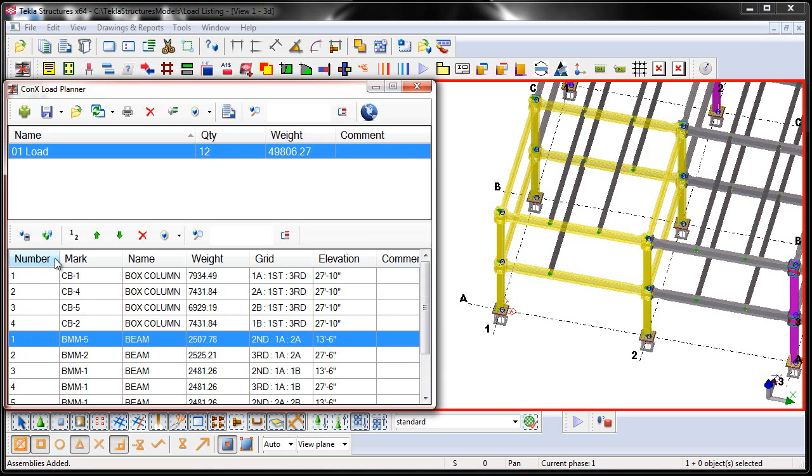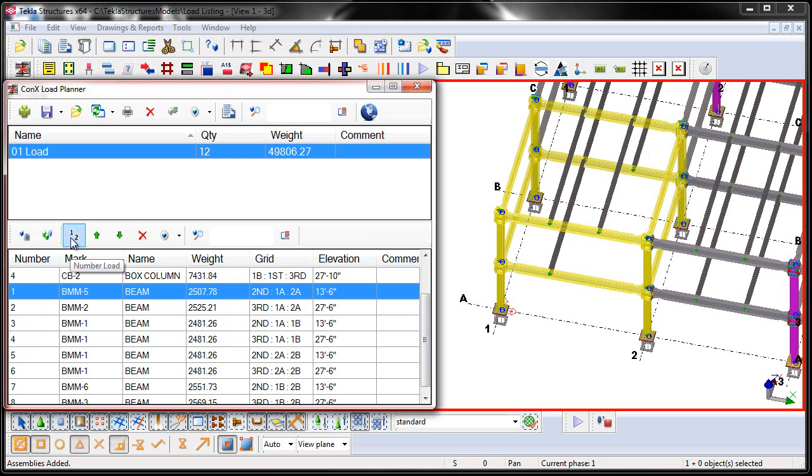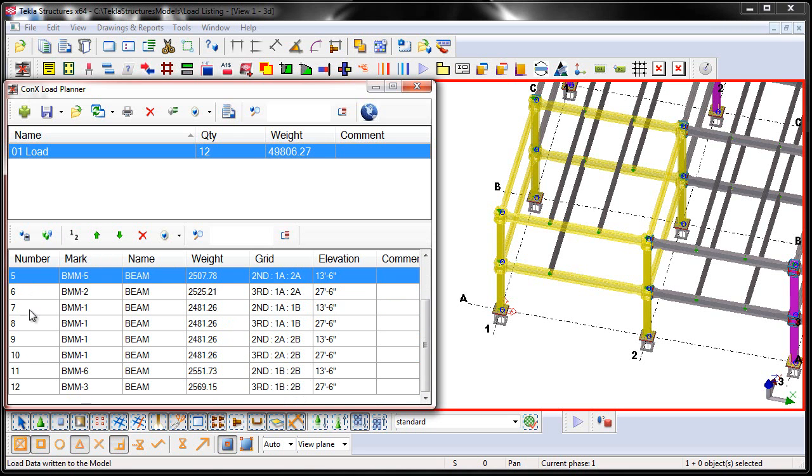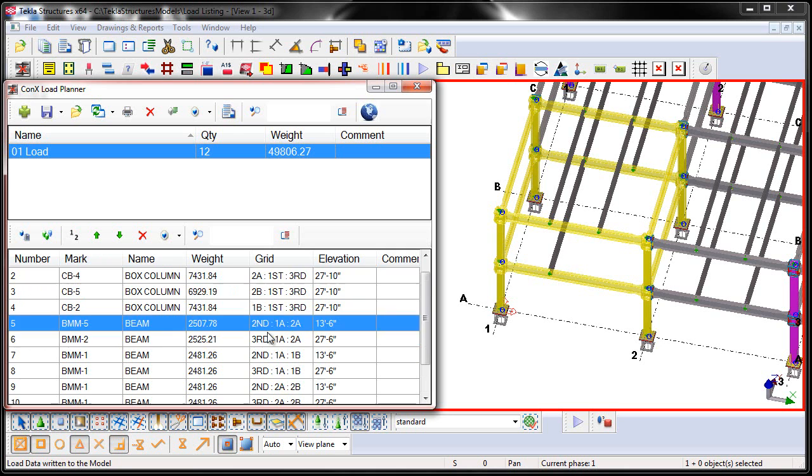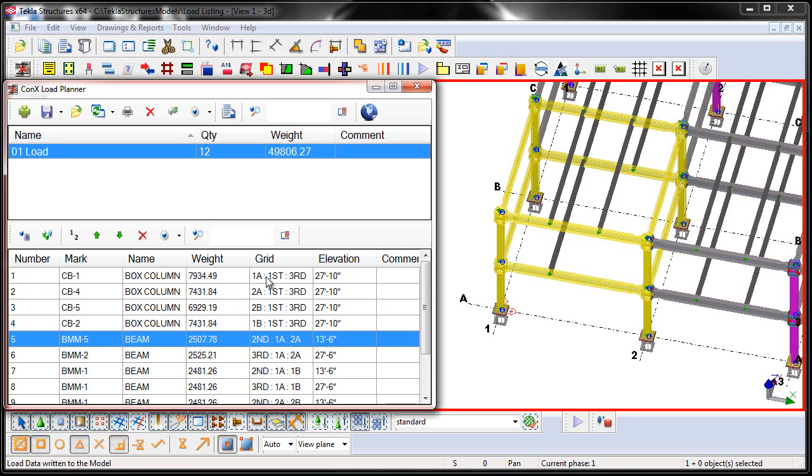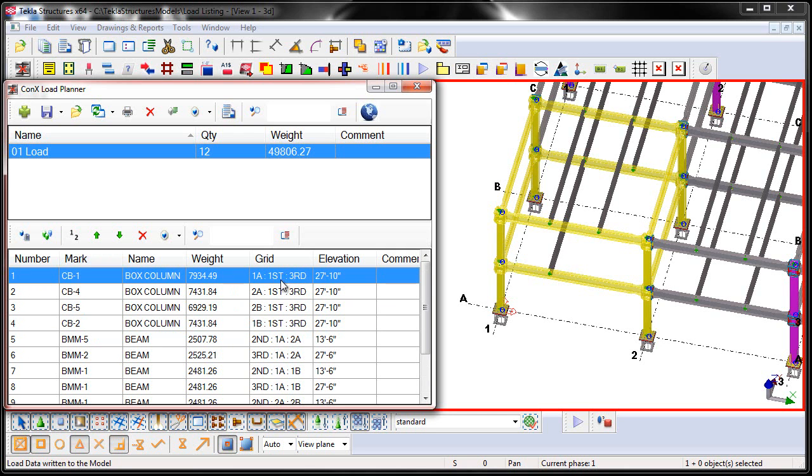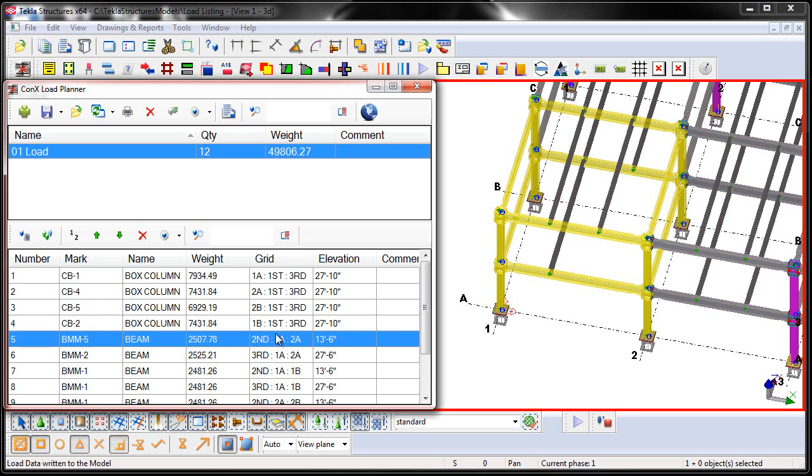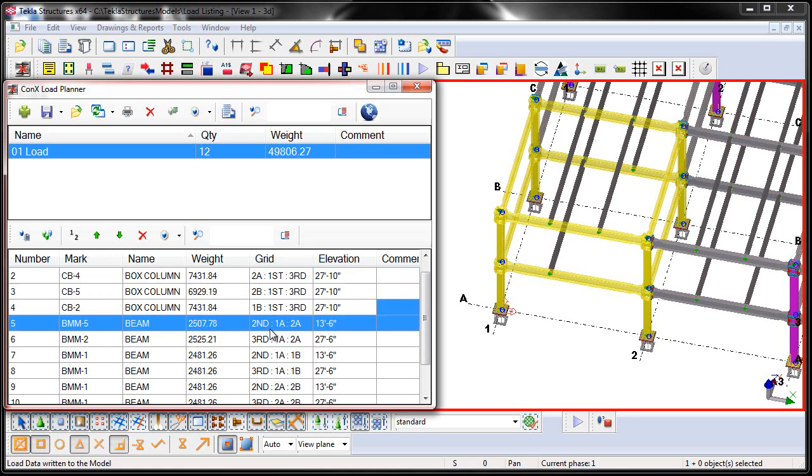In order to fix this, just so that way it's 1 through 12, we just go ahead and say Number Load. And it will then renumber all of the items in that list. Also notice that that grid or the 3D address information that we assigned at the beginning of the video is now showing up here inside of our loads list.